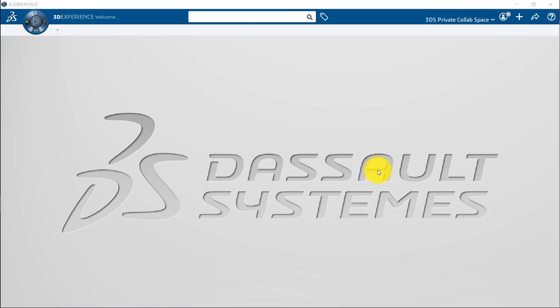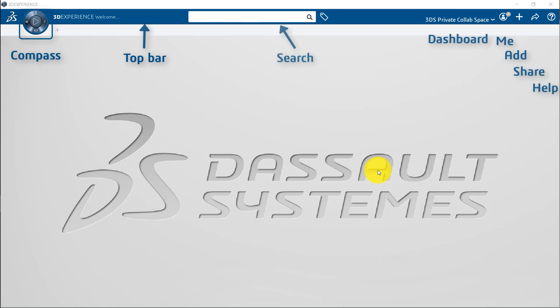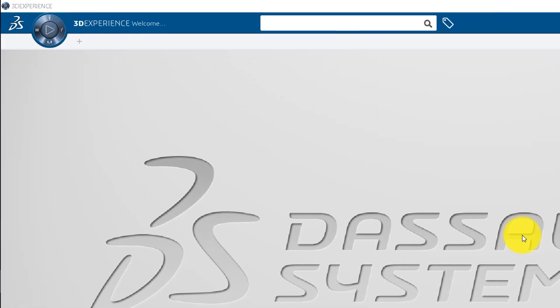Here is the home page consists of the top bar, the compass, and the menus. The compass is the gateway to all 3DEXPERIENCE platform services, apps and experiences. The compass contains 4 quadrants with a play button at its center.